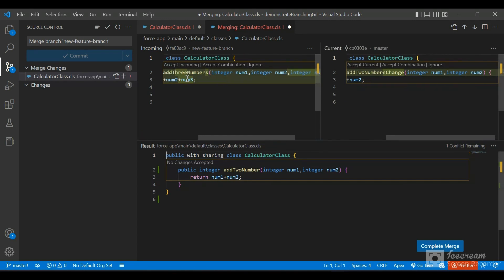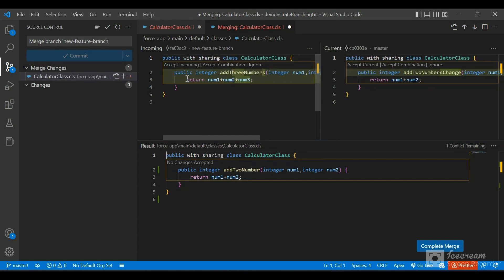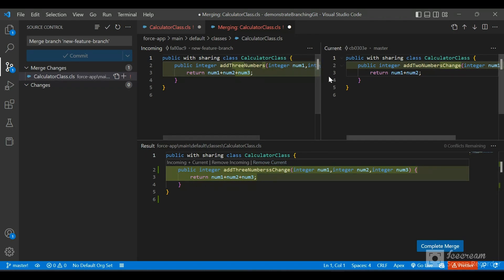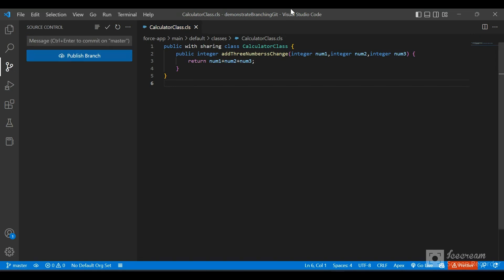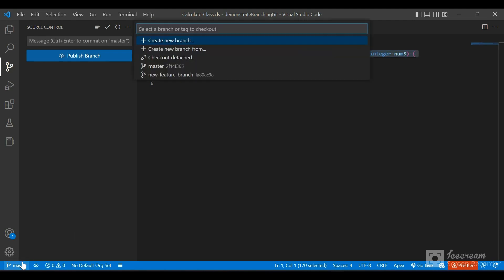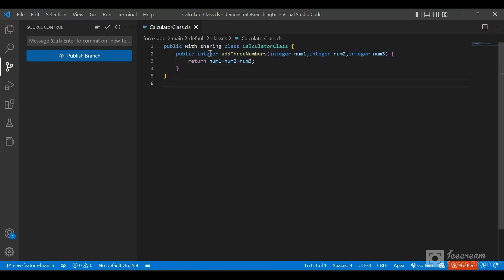We can either accept incoming, or accept a combination. I'll click 'Accept Combination', which adds a combination of both changes at the end of the method. This is our result. Now I'll click 'Complete Merge' to resolve the conflict. The conflict has been resolved. I'll commit the changes. Now if I go back to our feature branch, it shows the old code. We want the new code to be present there too.